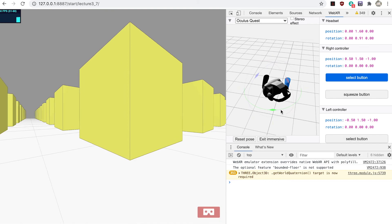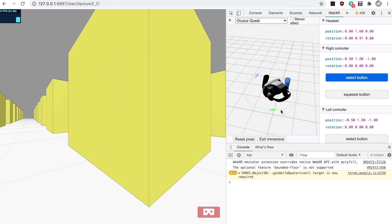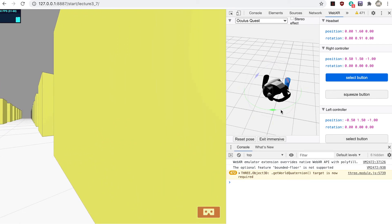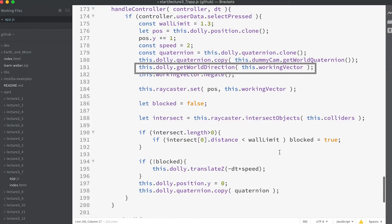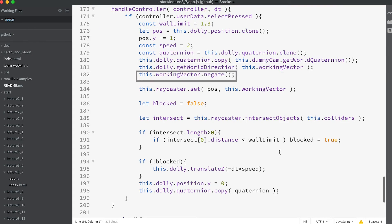Now if we run the app movement stops if we get too close to the boxes. GetWorldDirection will set the vector passed to the orientation of the positive z axis. Since the camera points down the negative z axis we need to reverse the direction of this vector using the Vector3 method negate.